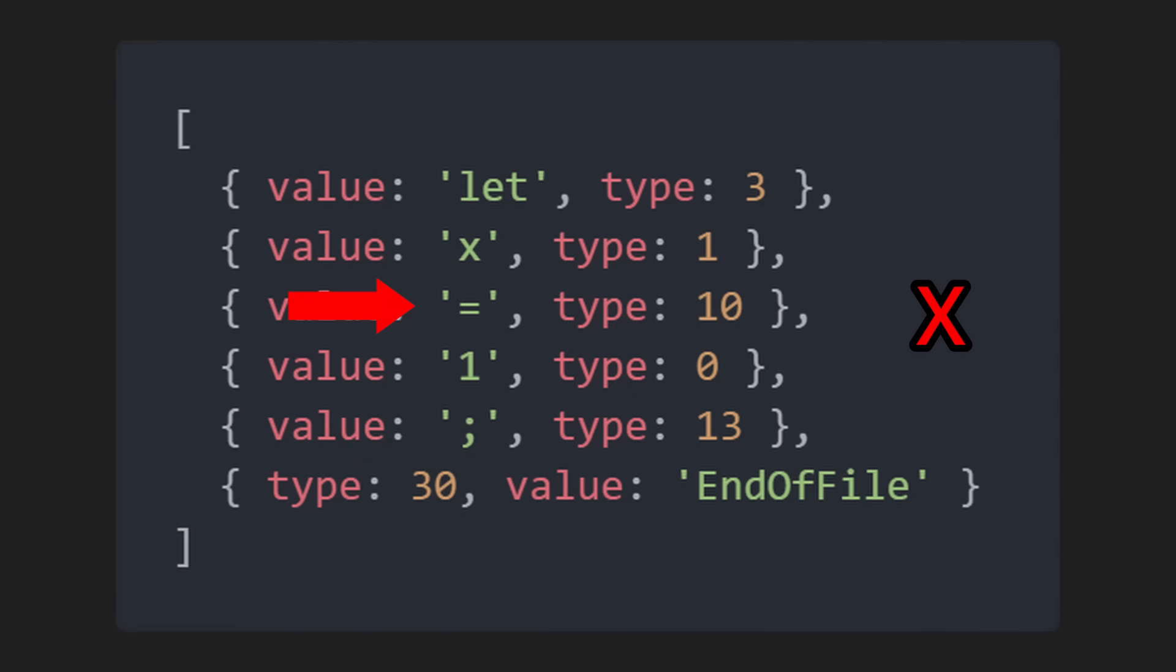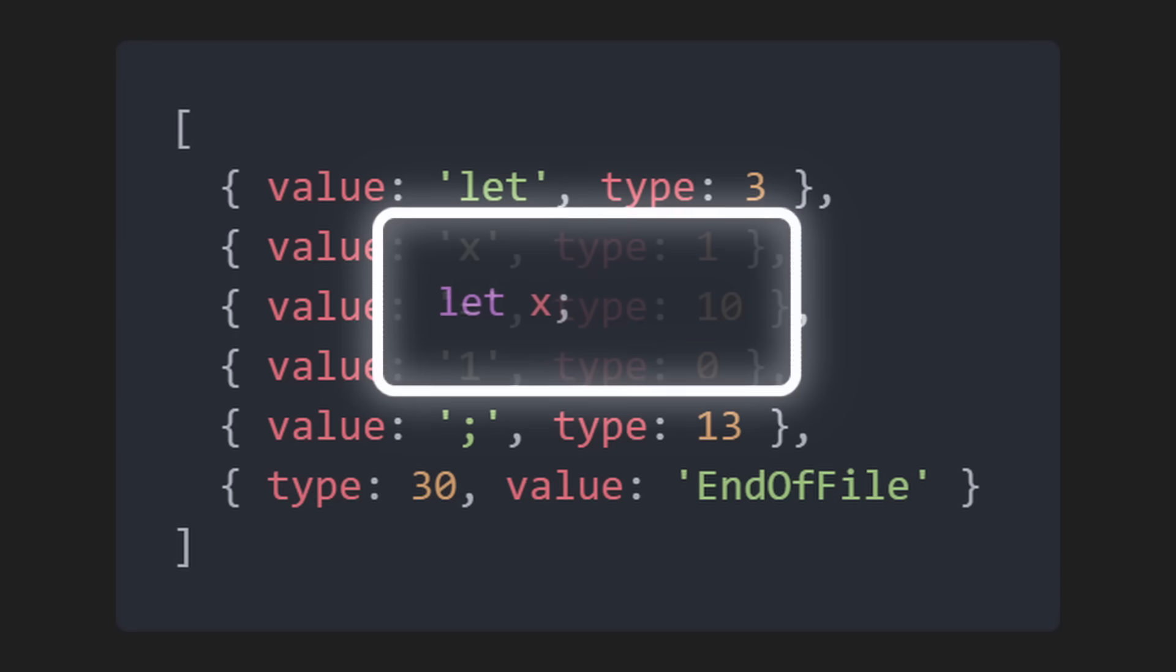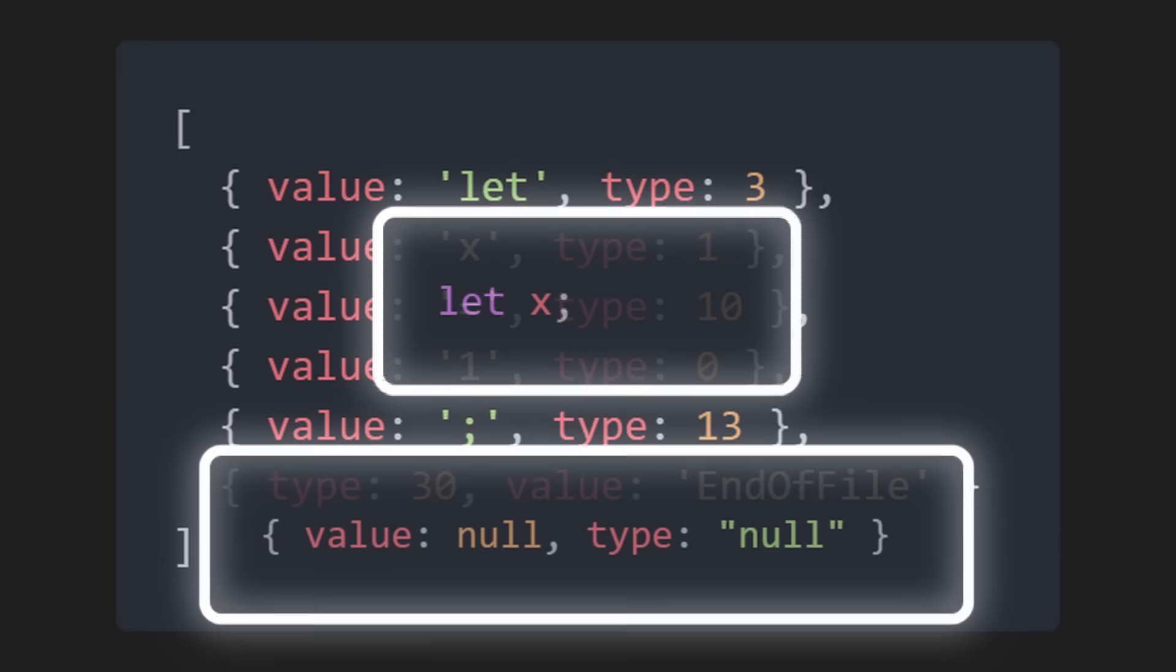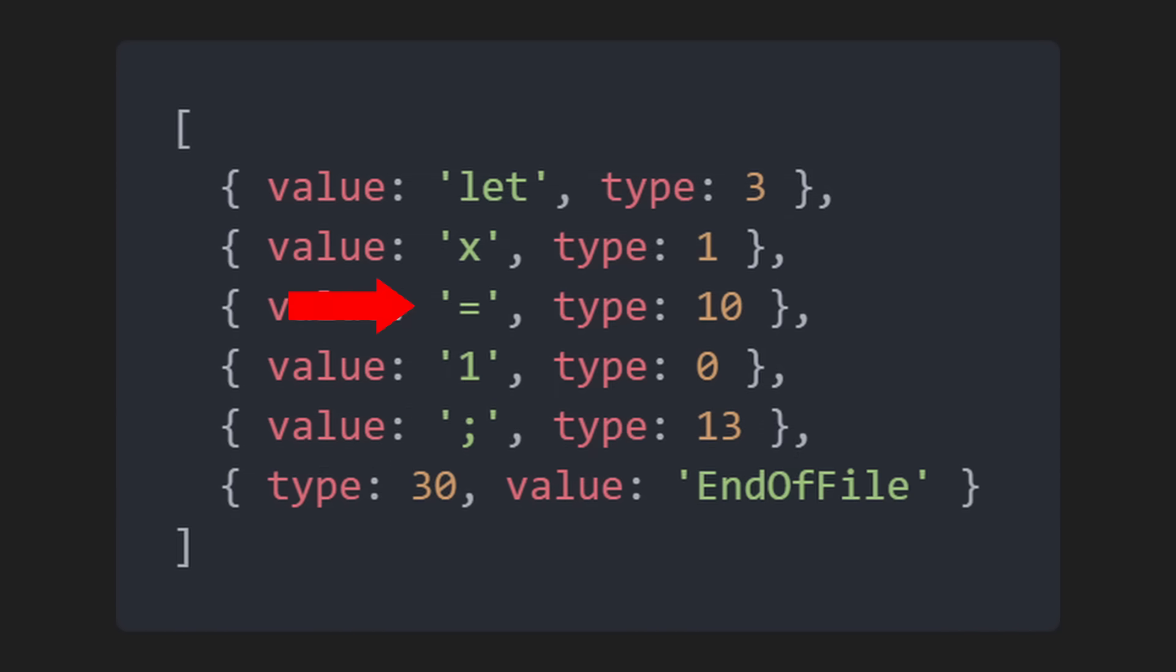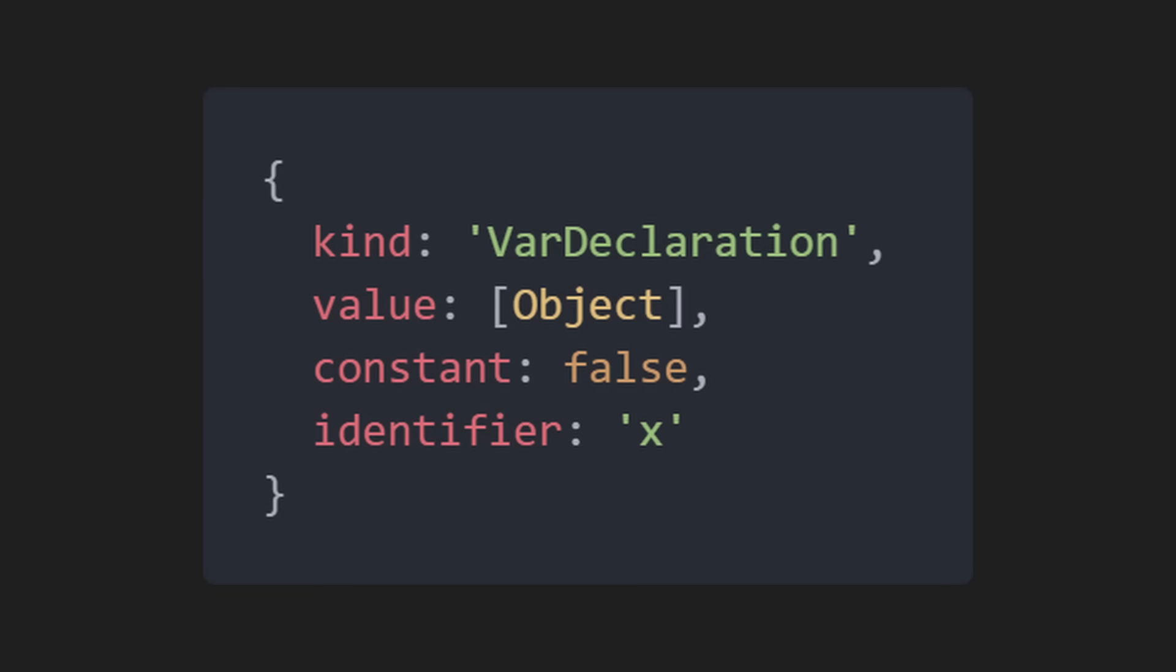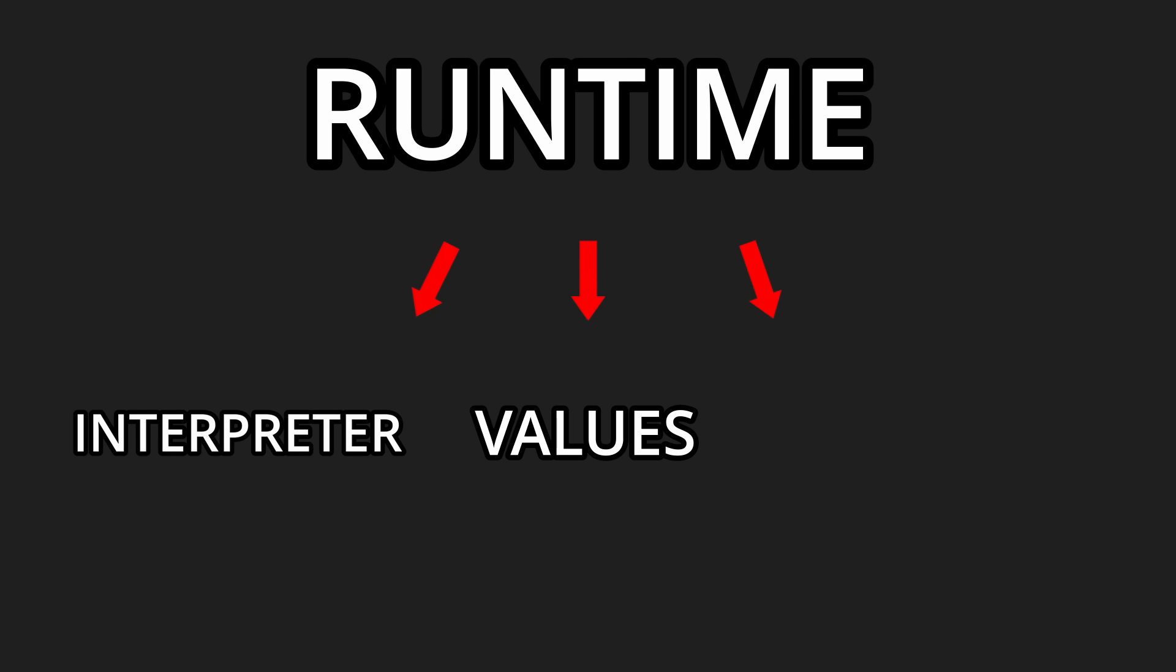After that, we check if there is a semicolon, which means that the variable was made but it was not set, and if it is, we set the value to null. But if the variable declaration continues, we expect an equal sign and parse the expression that comes after it. Now that we have the frontend done for the variable, we have to introduce a new part in the runtime.